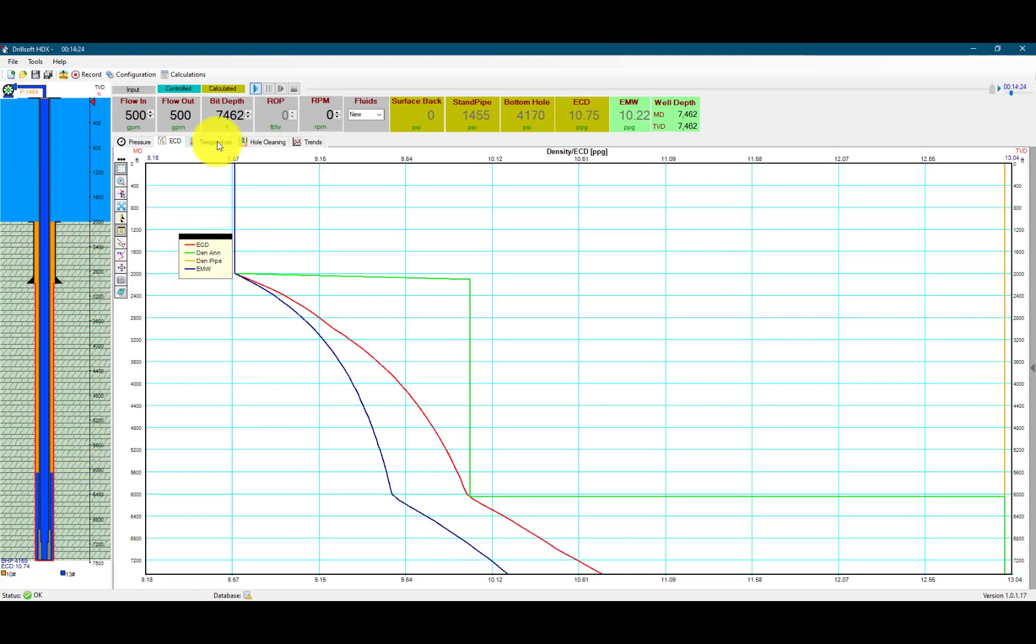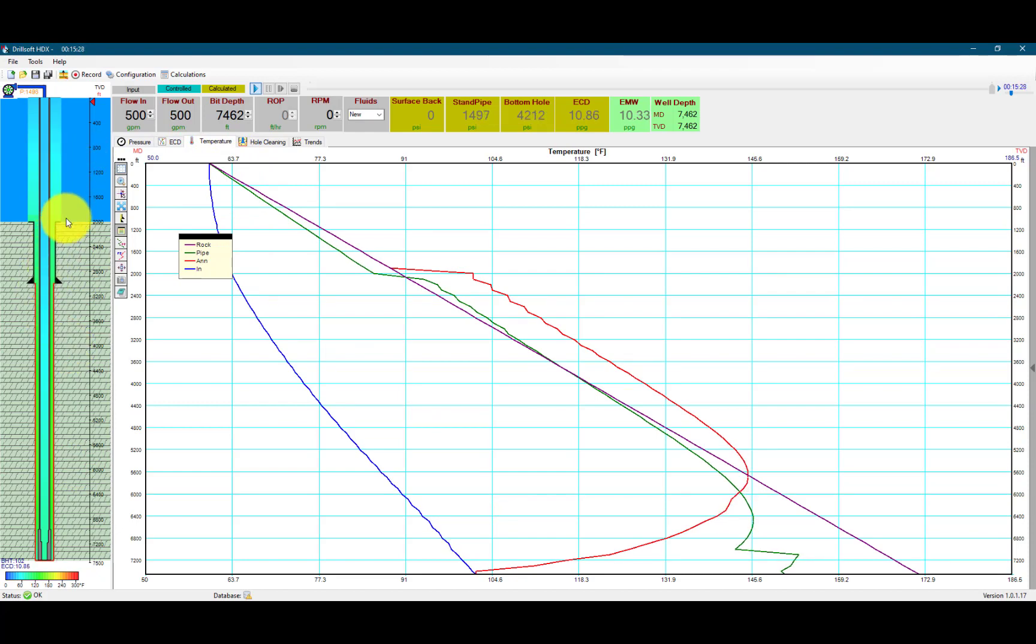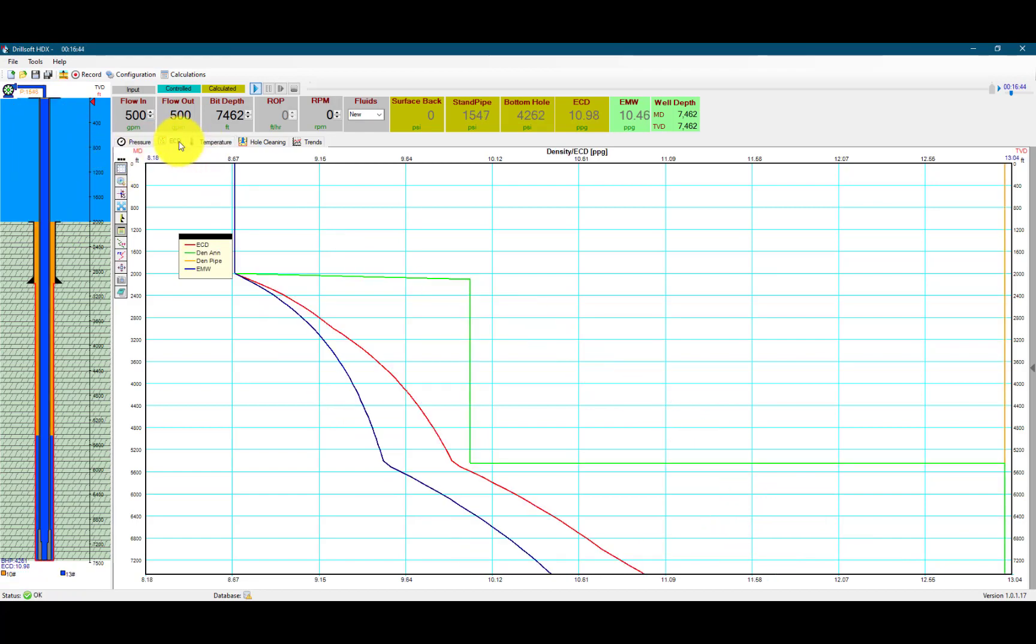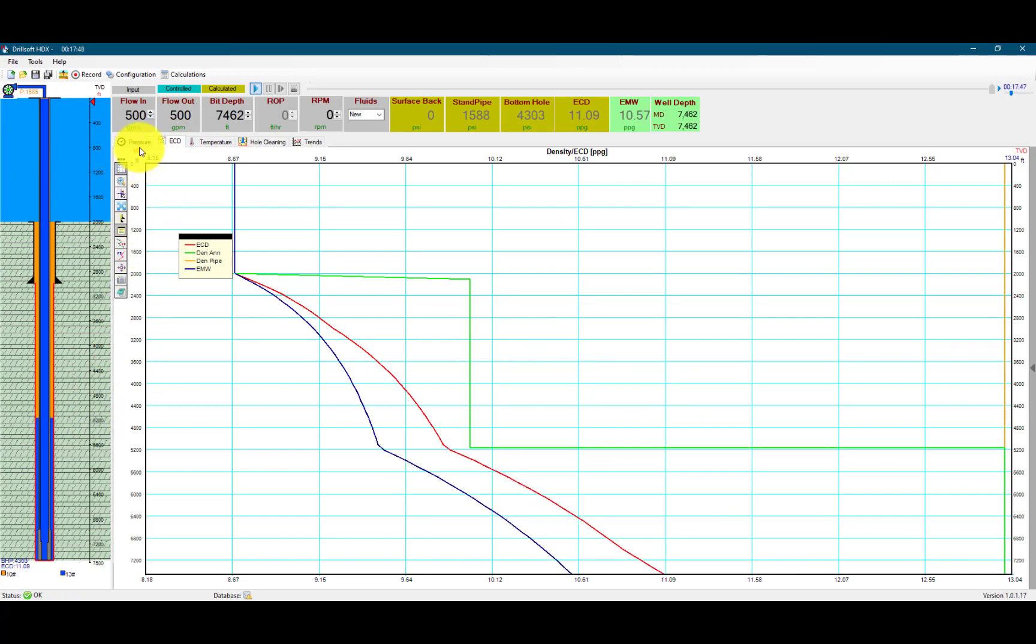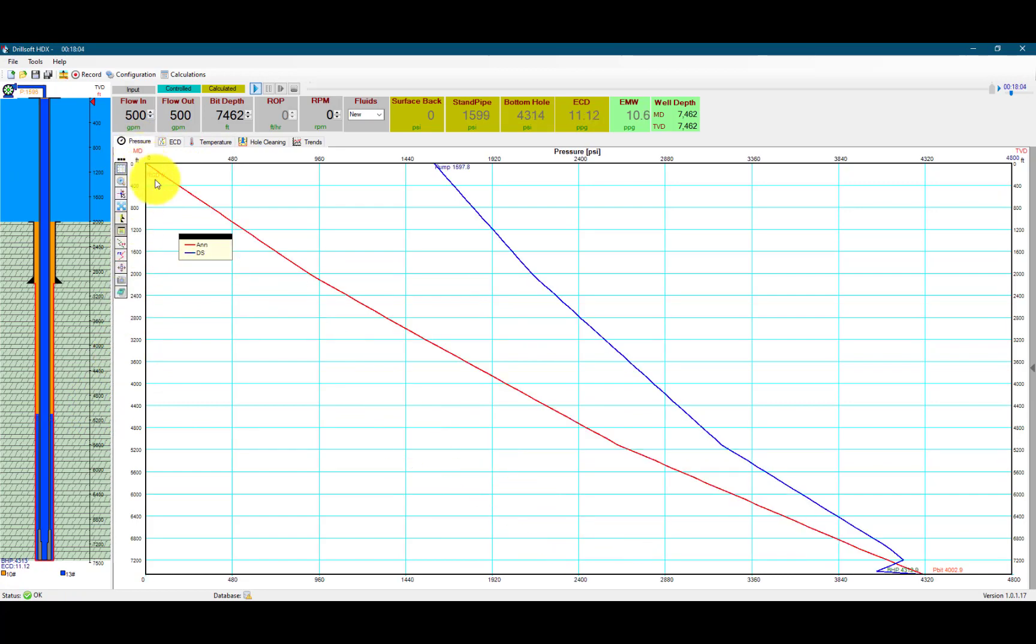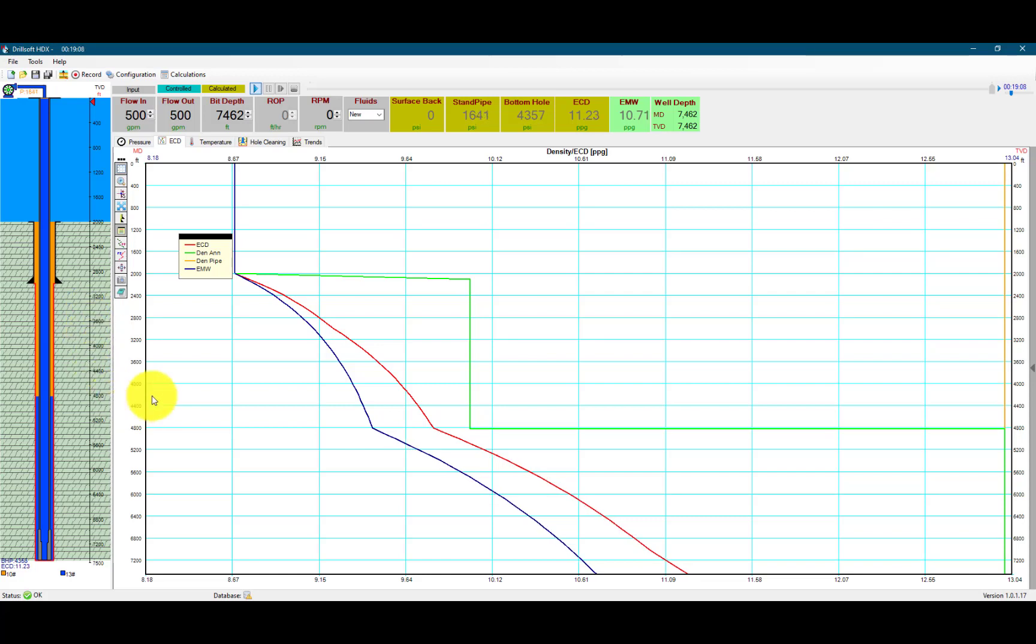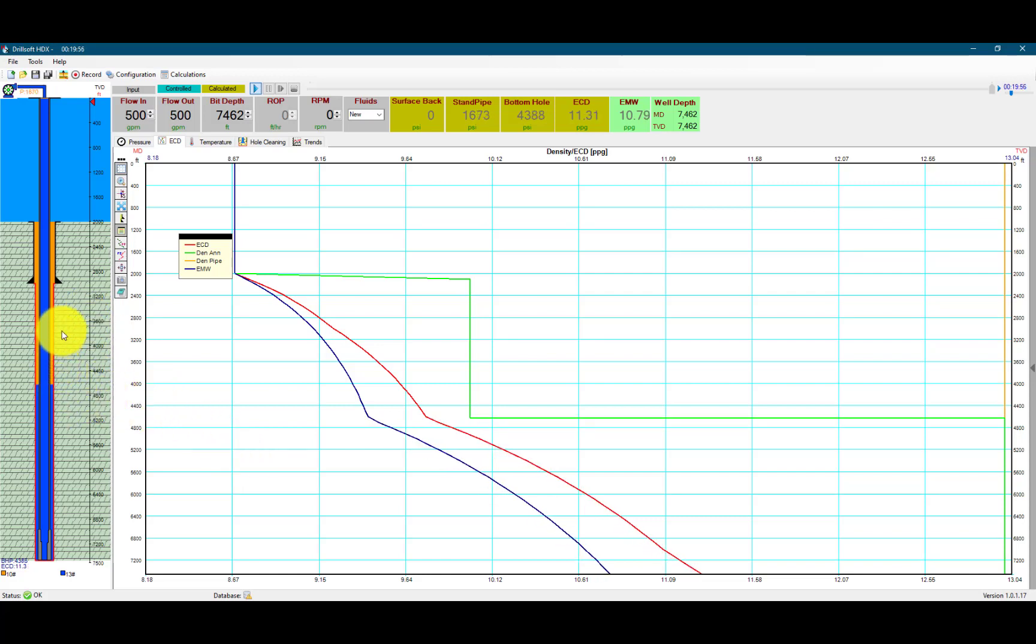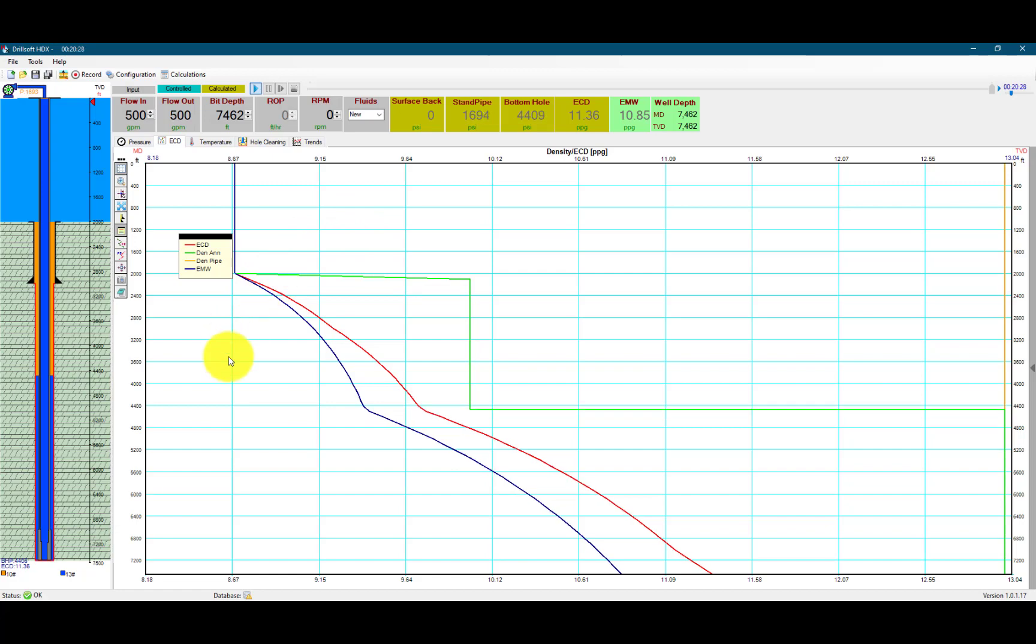You can also see how the temperature affects us. We have the drill string warming the water around it. Going back to the ECD and pressure, we can see the ECD coming up with this heavier mud.